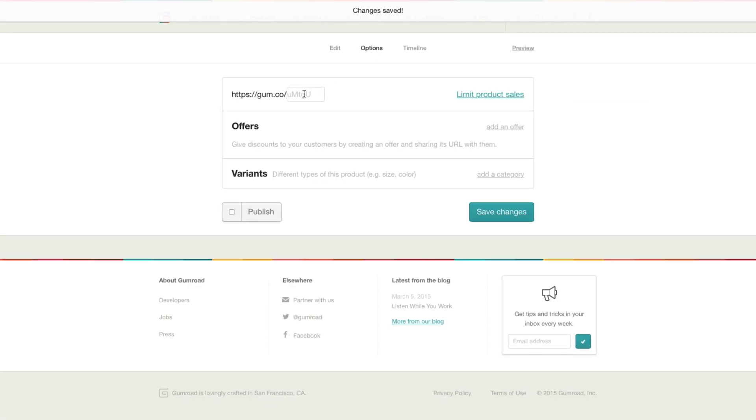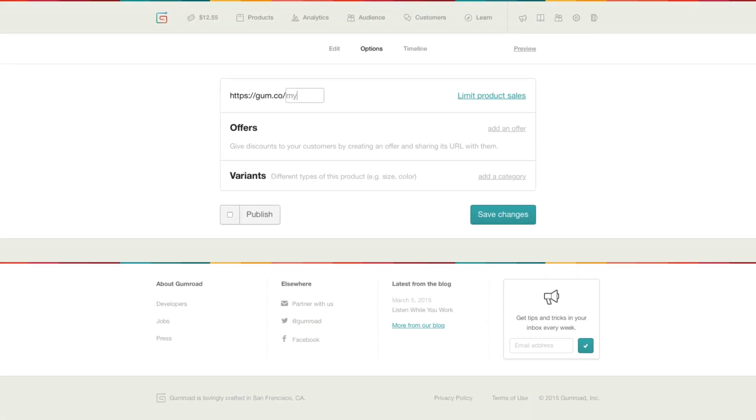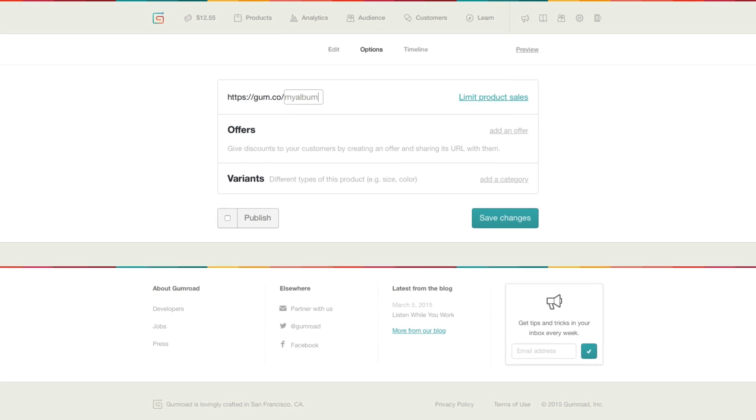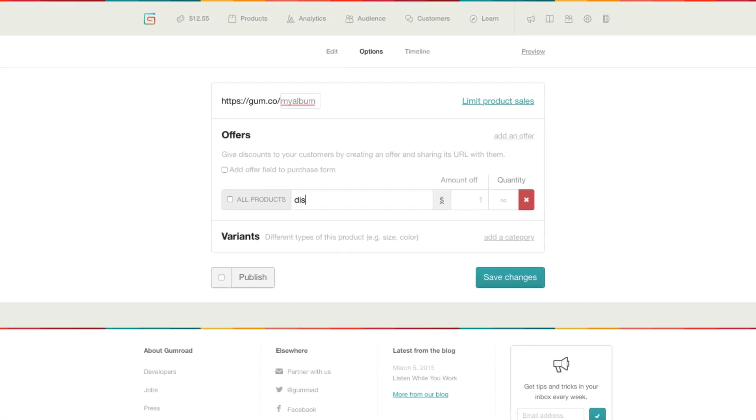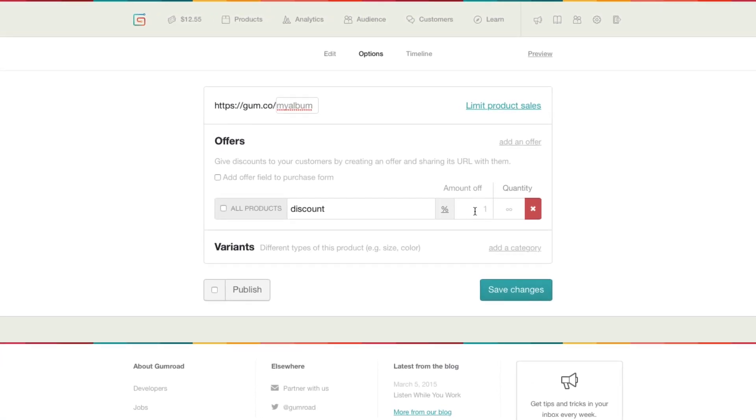The next tab gives you some more advanced options, like customizing your URL, adding offer codes, and more.